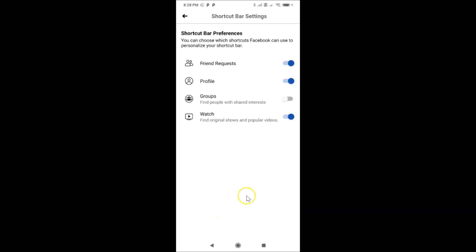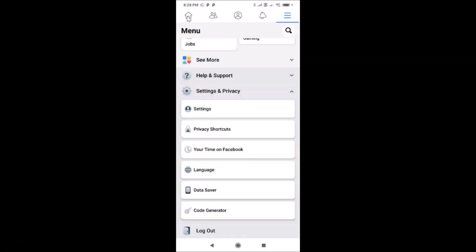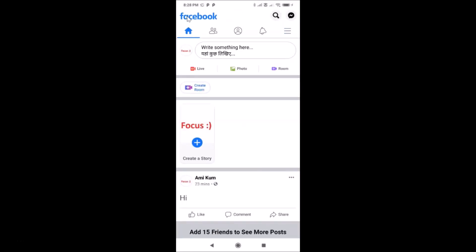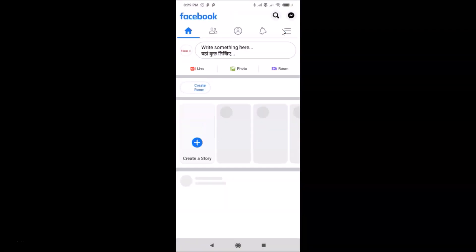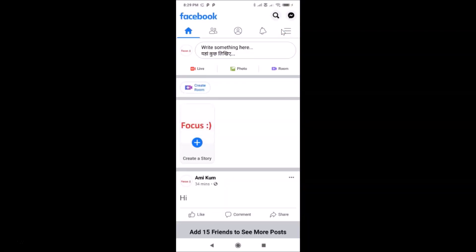It can take some time, so go back and check whether the Watch shortcut is available in your shortcut bar. You can see it's still not there. Close the Facebook app, wait for some time, and open it again — it may still not appear immediately, so watch more videos on Facebook in the meantime.